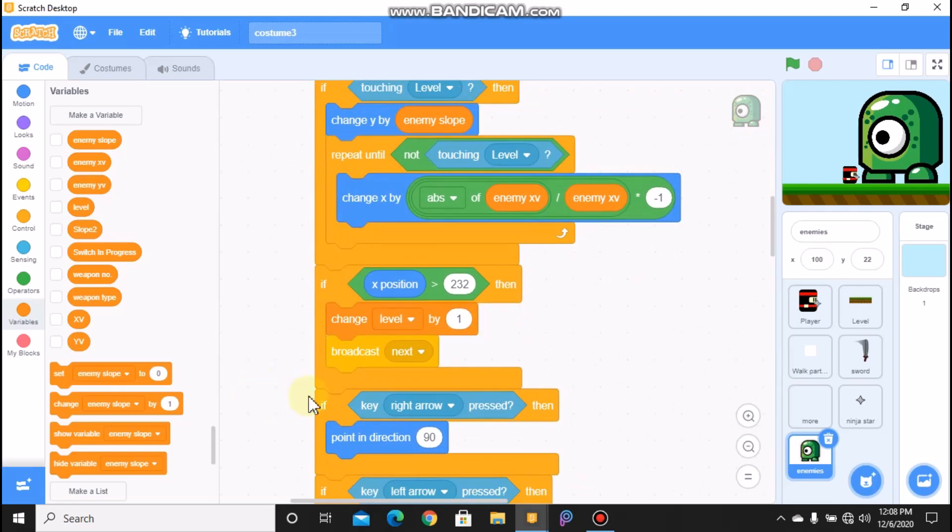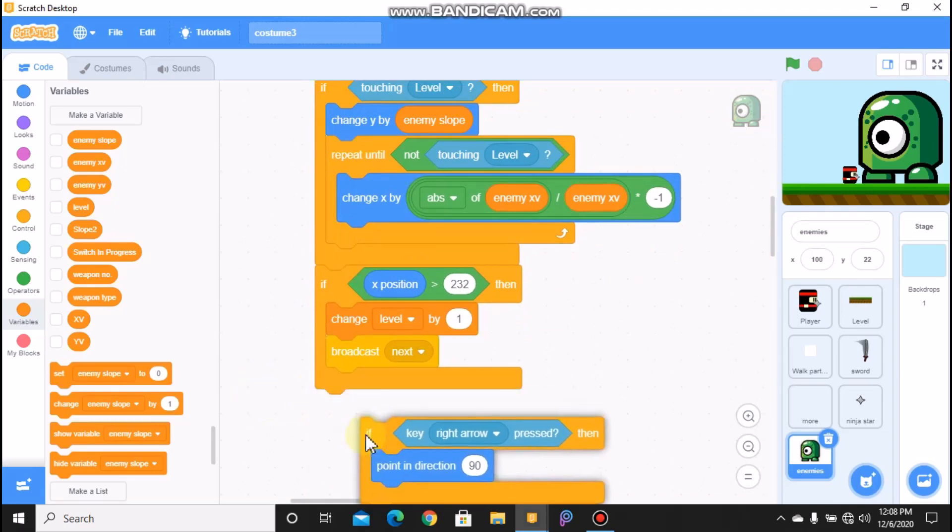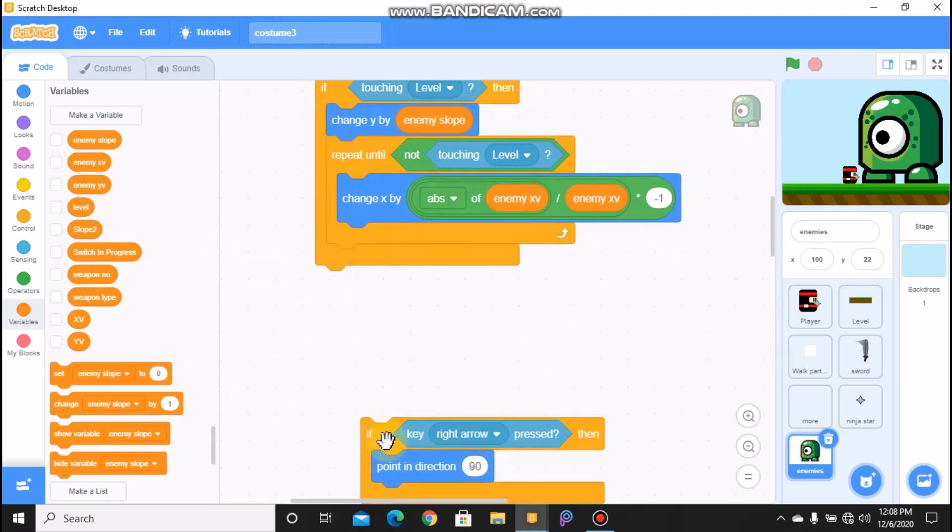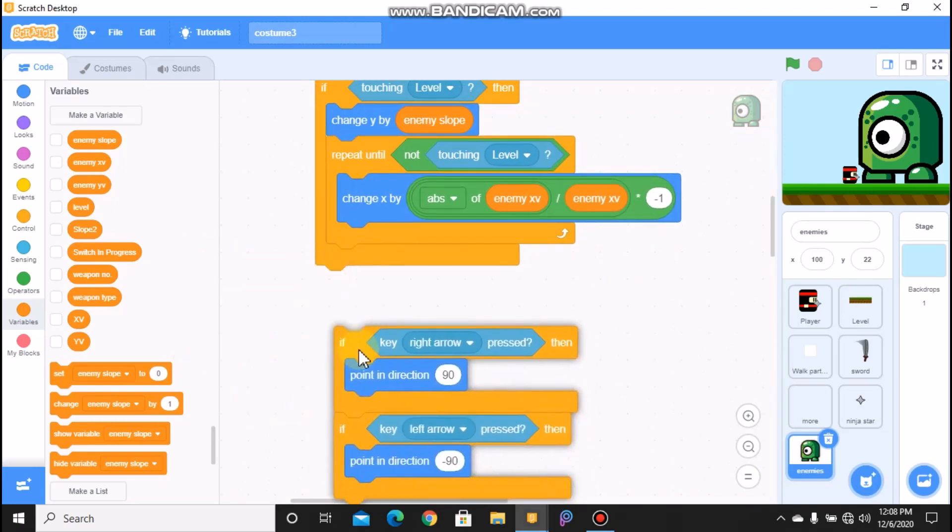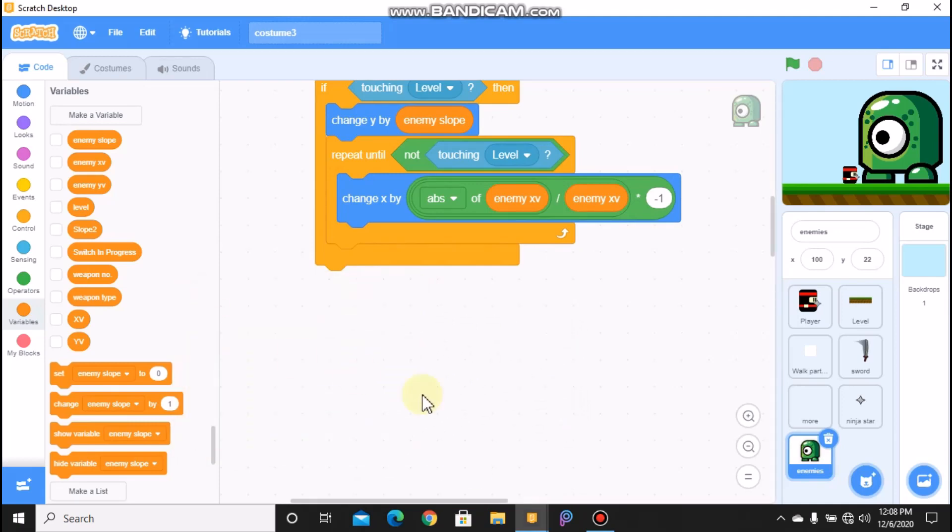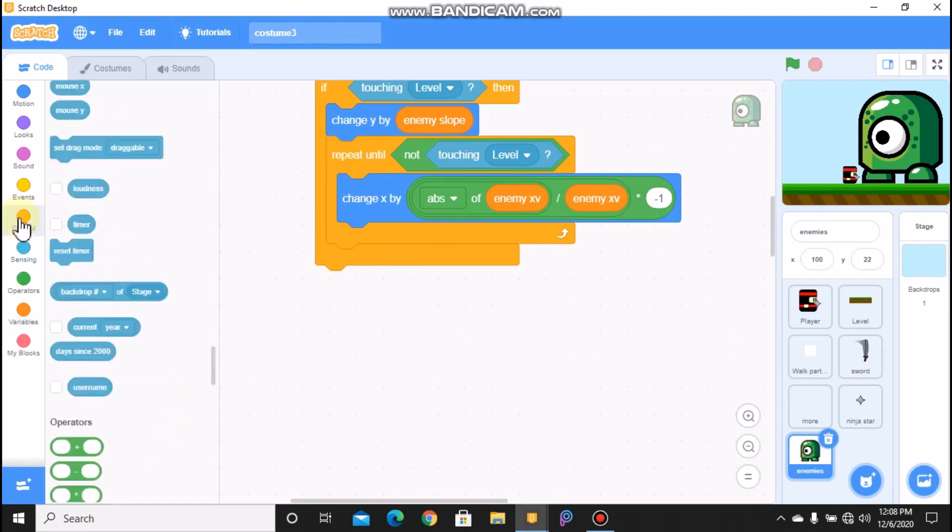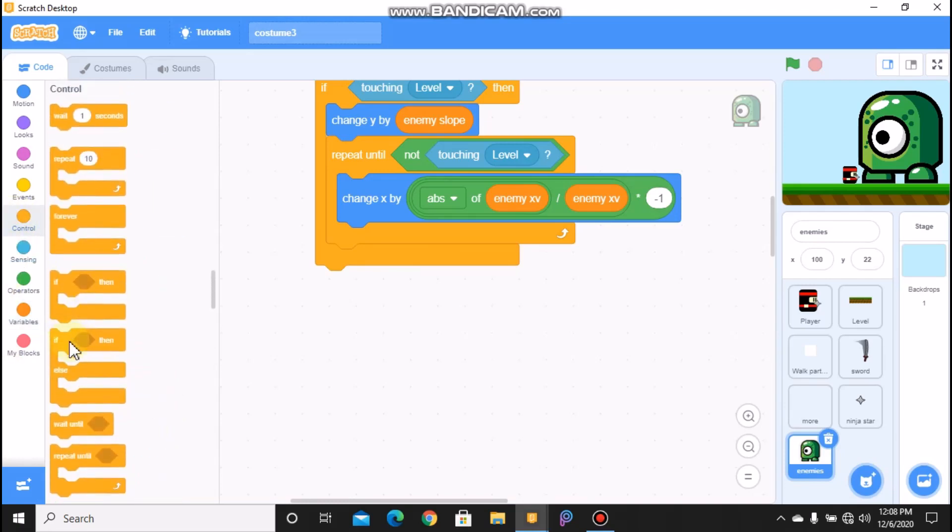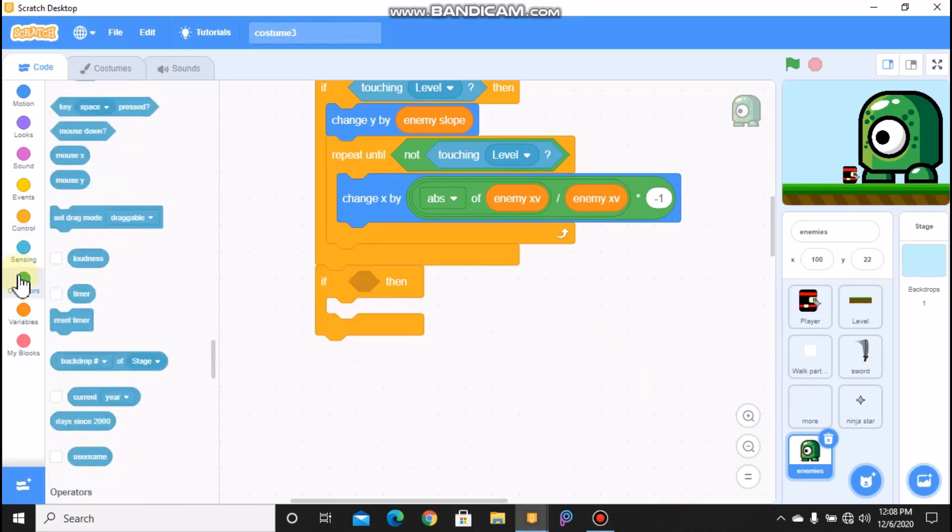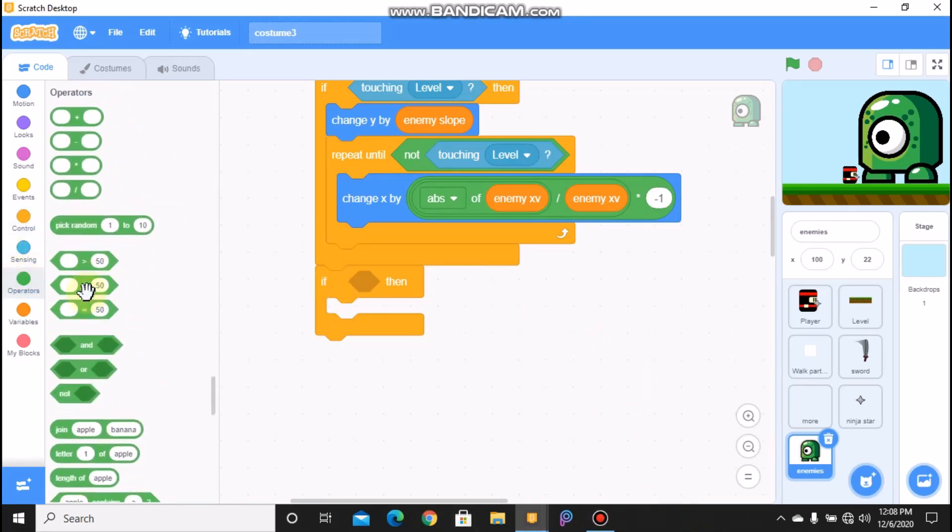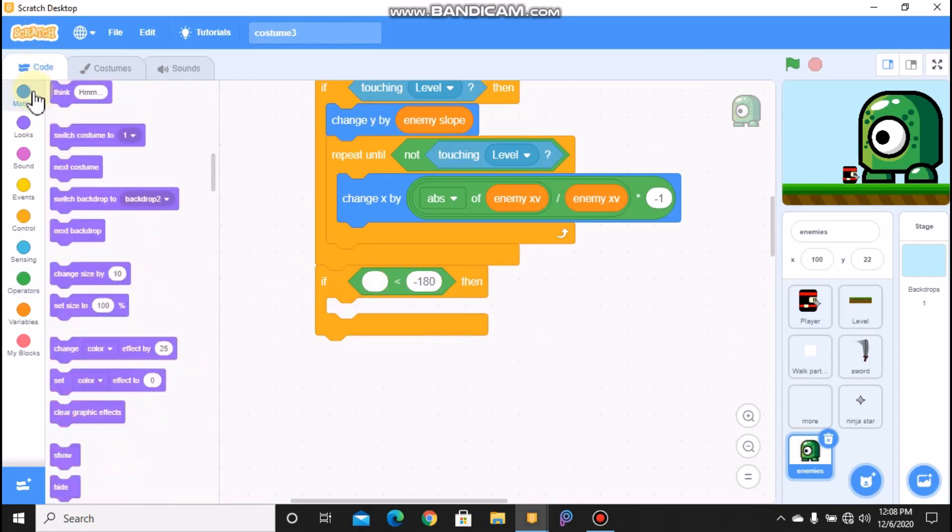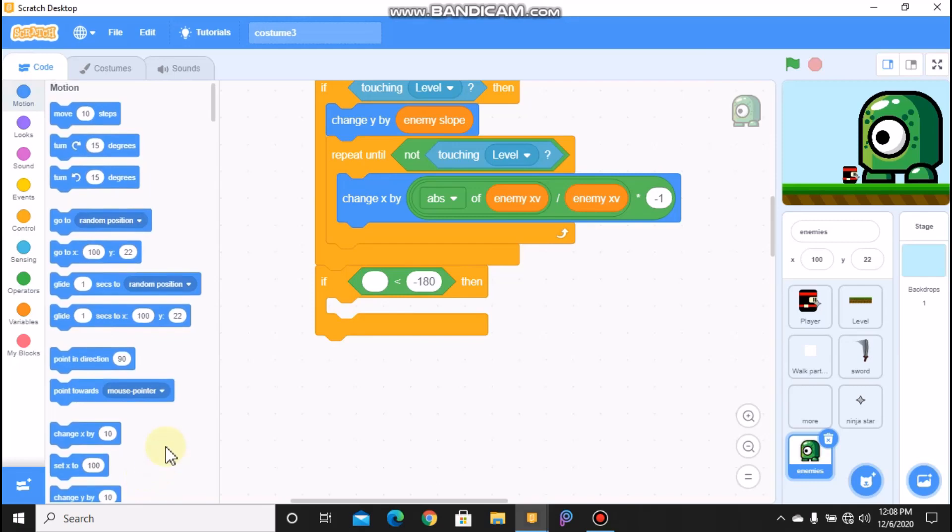Then we need to change our XY to enemy x val divided by enemy x val. And then we don't need our enemy to move to our next level, and remove these two blocks too. And grab another if statement. So if Y position is less than negative 180, then we need to delete this clone.